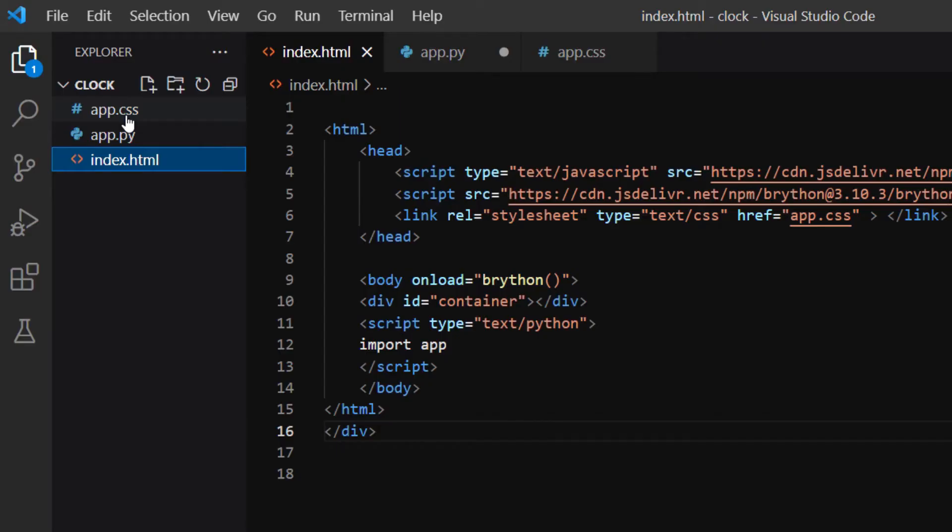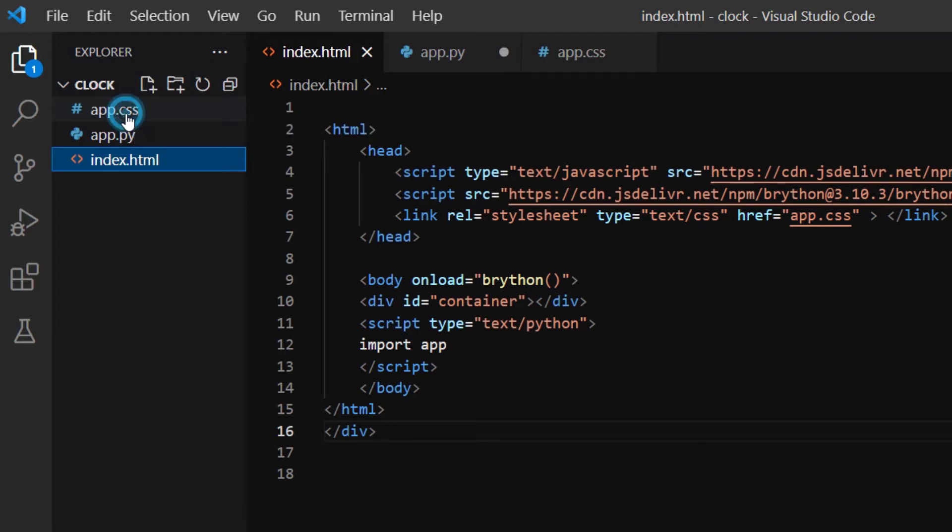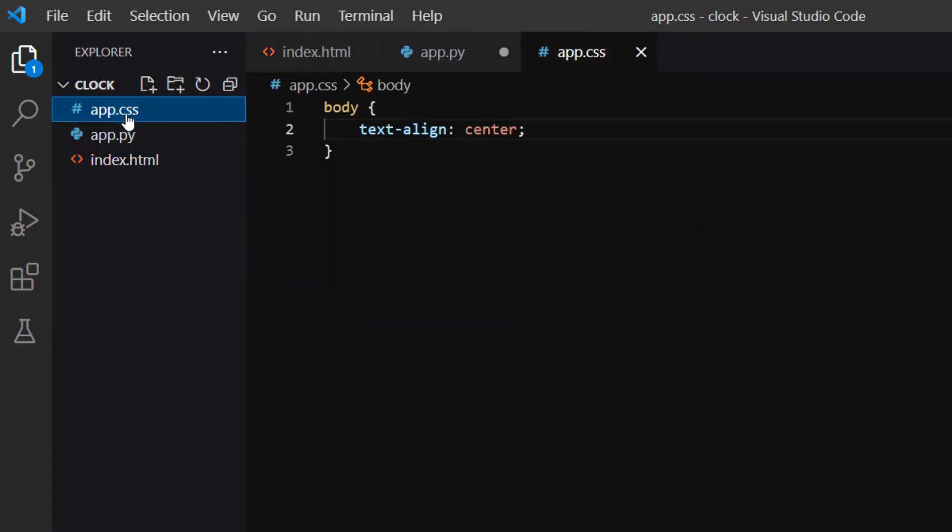I have another video on Brython with more details if you're interested. In the linked app.css file, I set the text align property to center to center the content in the body.